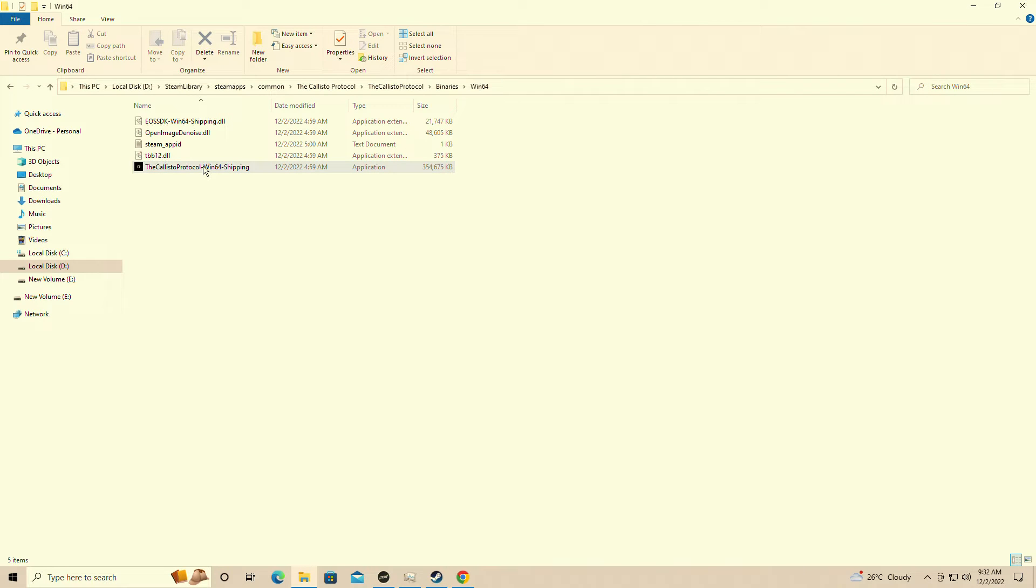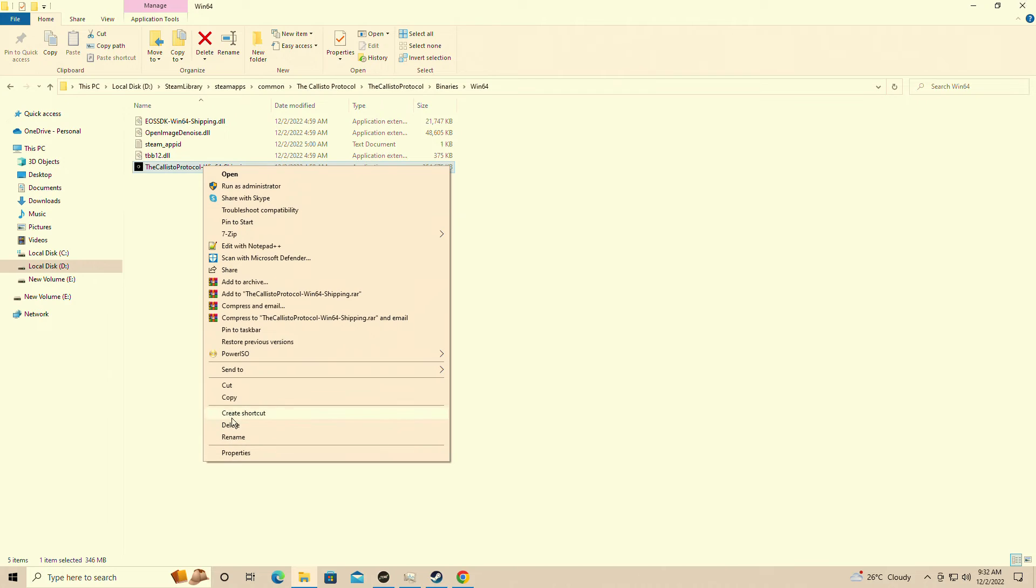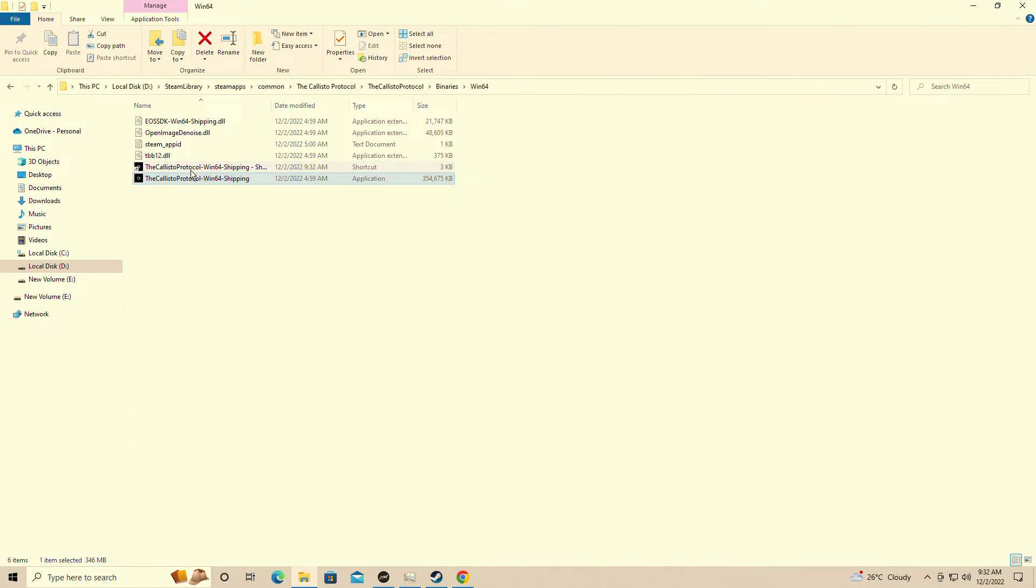You're simply going to find wherever you have the Callisto Protocol installed. You're going to right click and create a shortcut of the game.